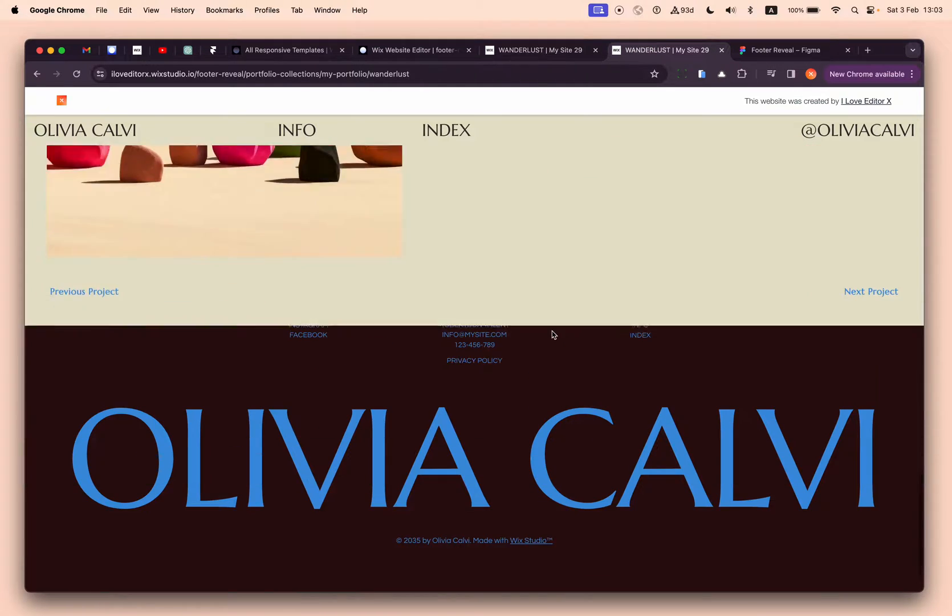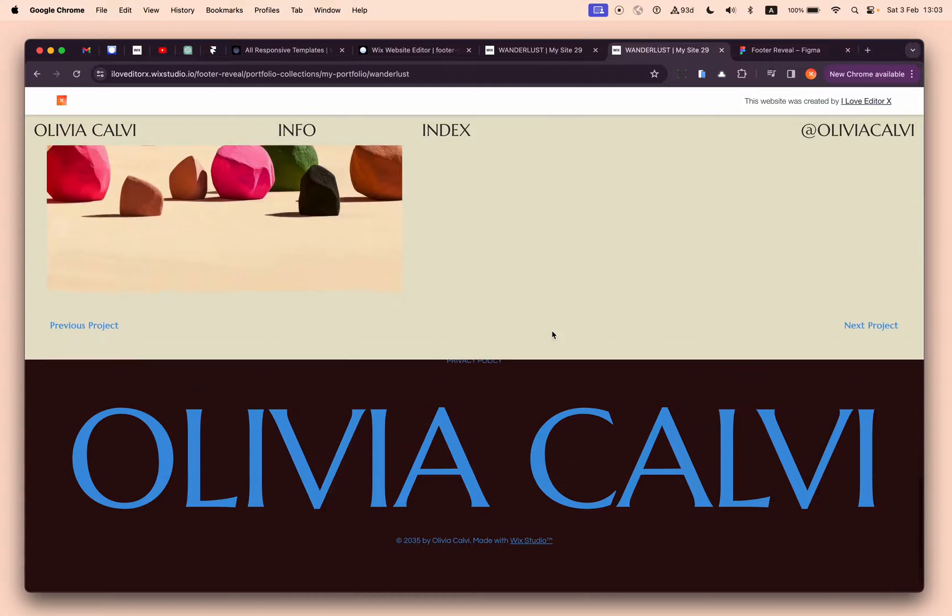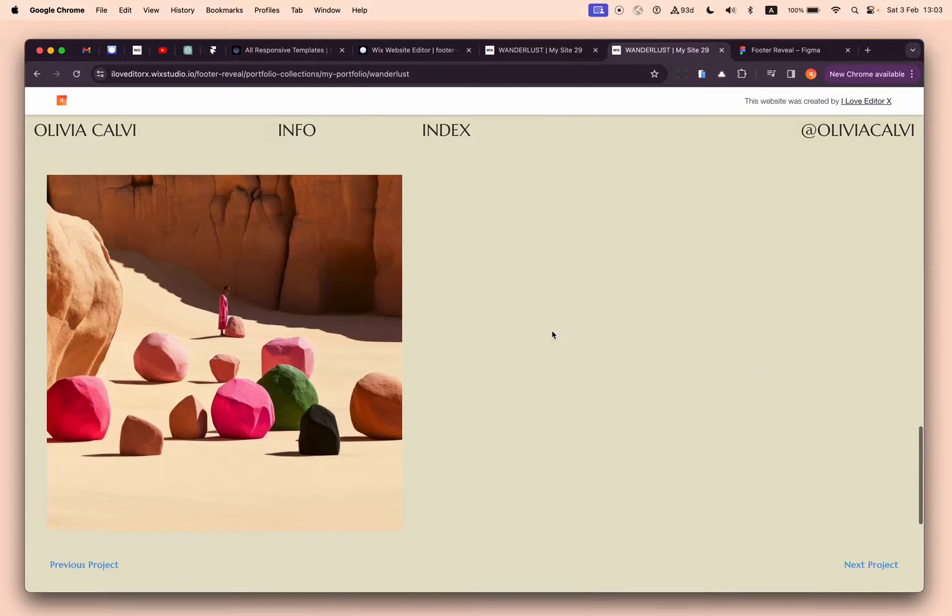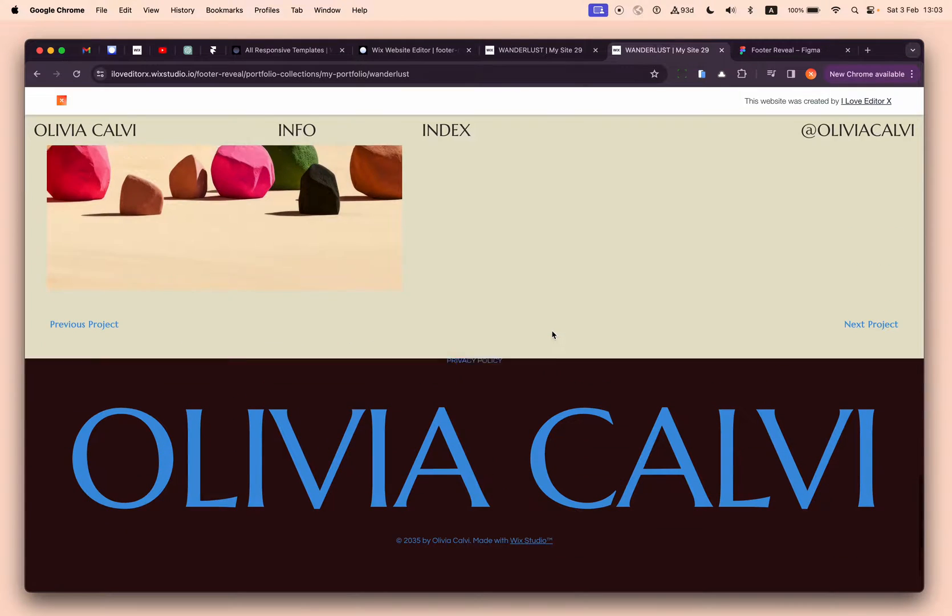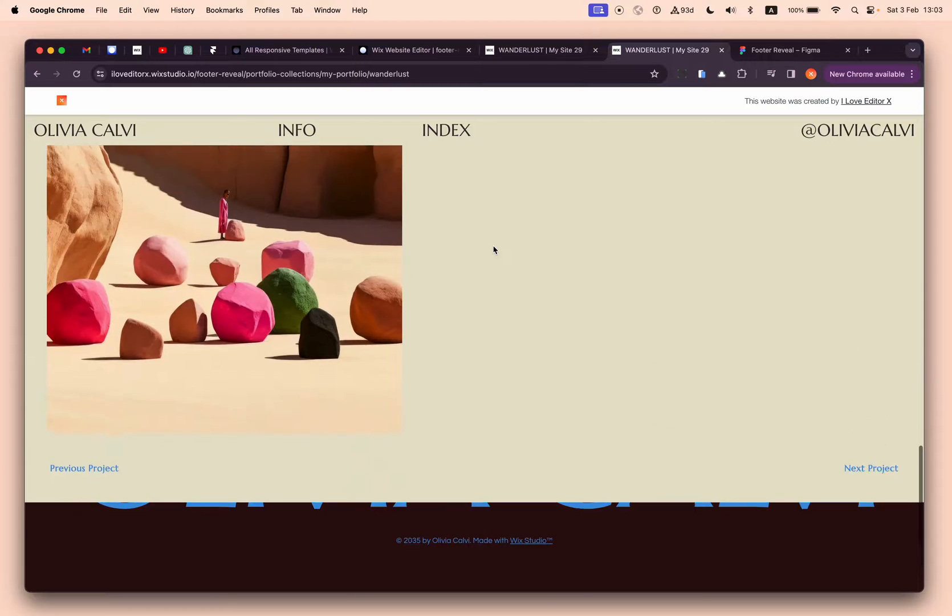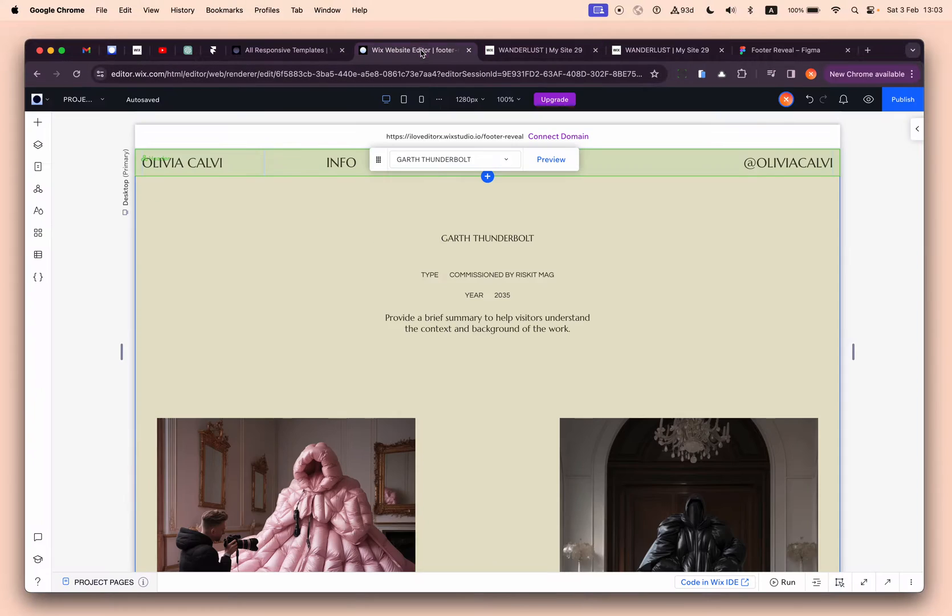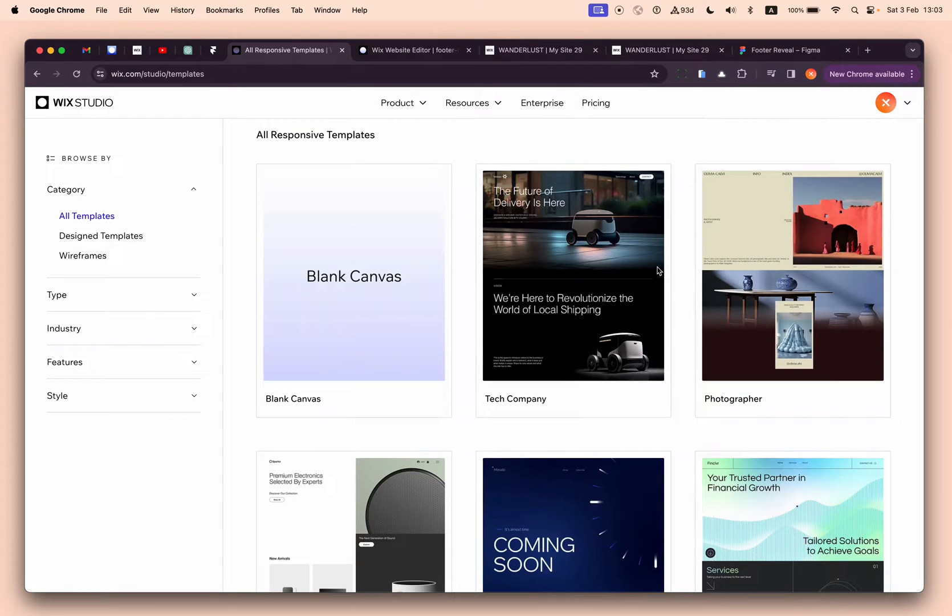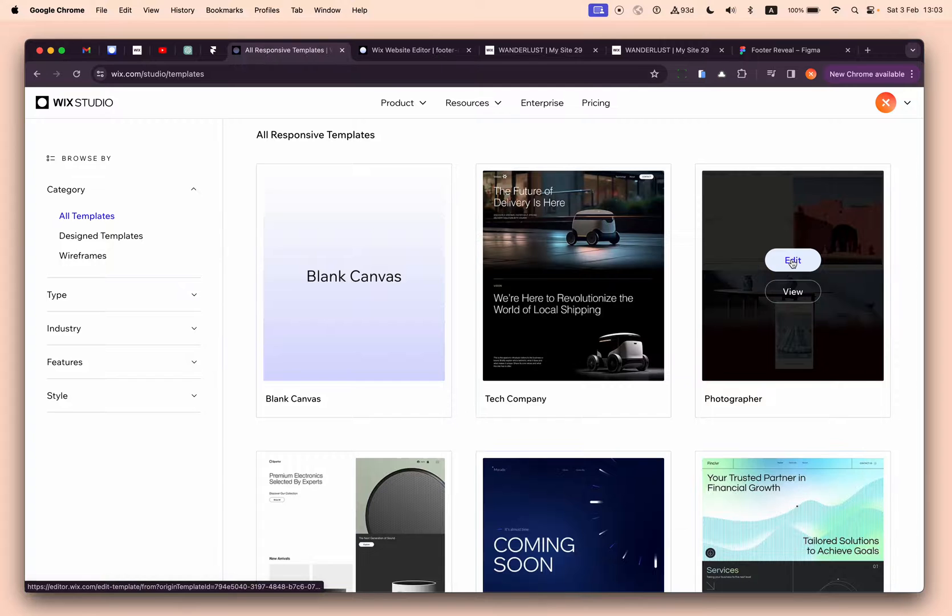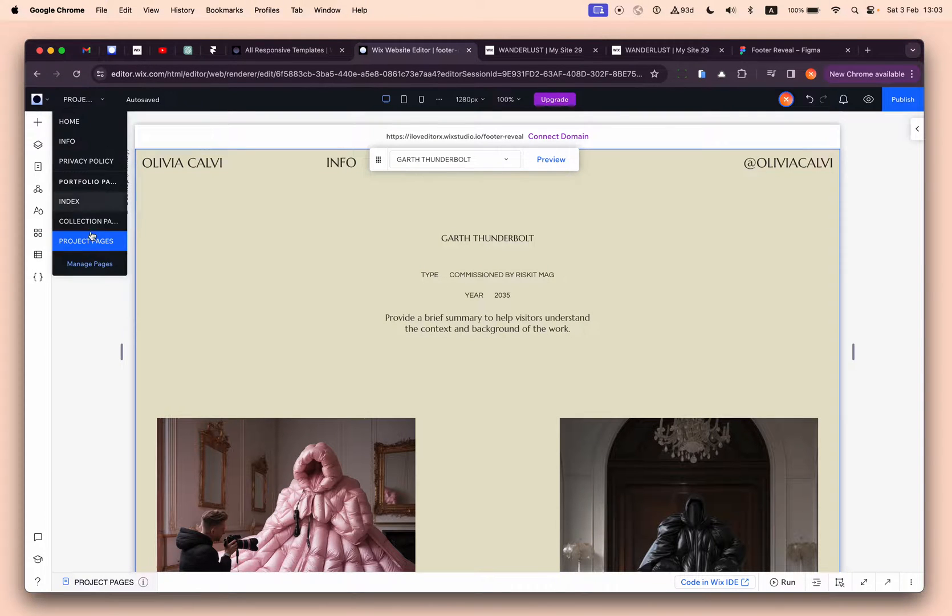But we want to create this effect that the footer comes behind the page, behind the sections. This is the editor. As I said before, I just clicked edit and used this template, and immediately moved into this project.